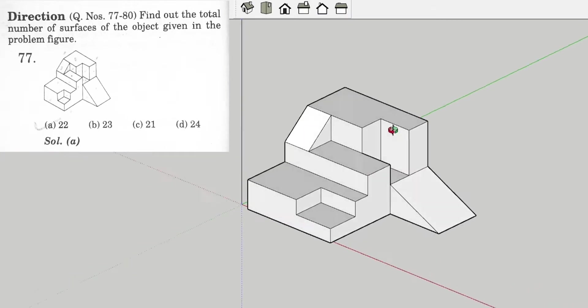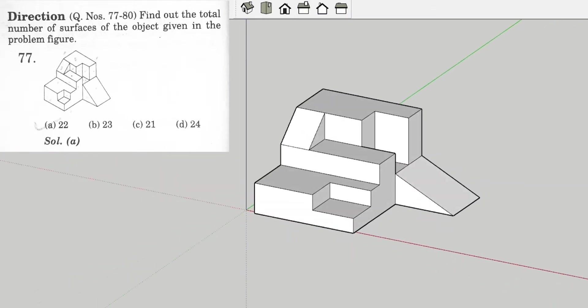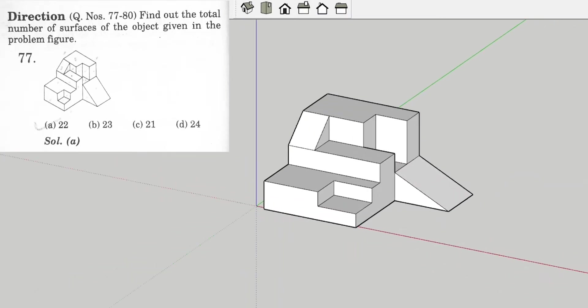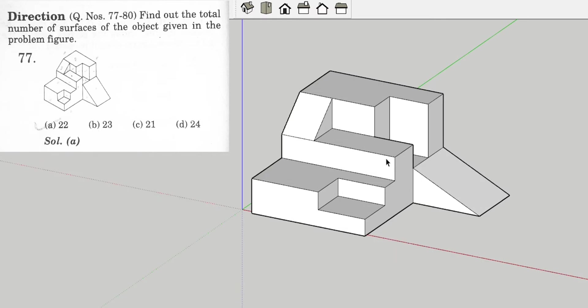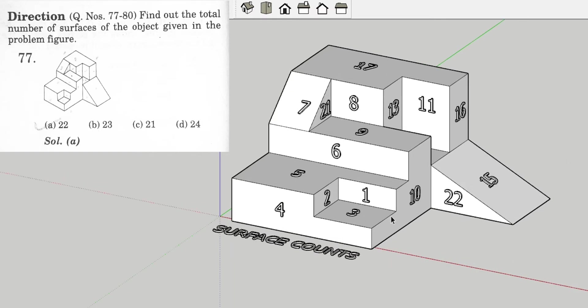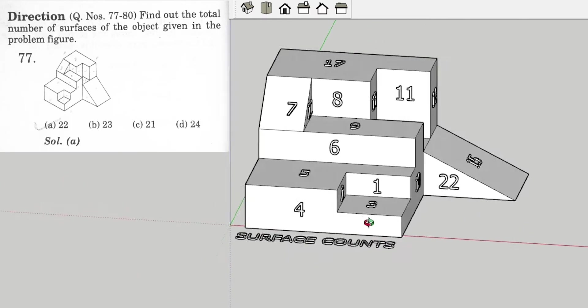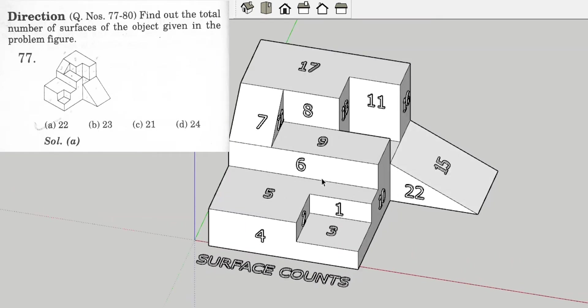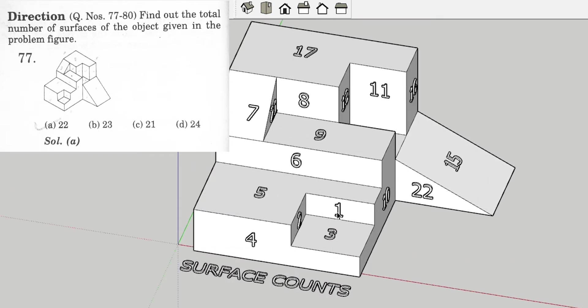Let's jump to the solid model that I have created. Here is the solid model. We will start the count — this is the numbering that I have given to each surface.